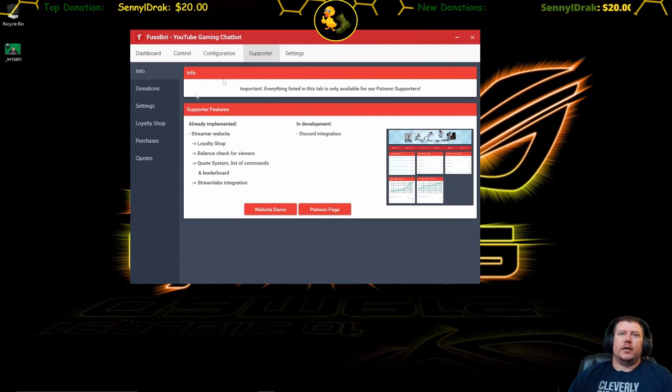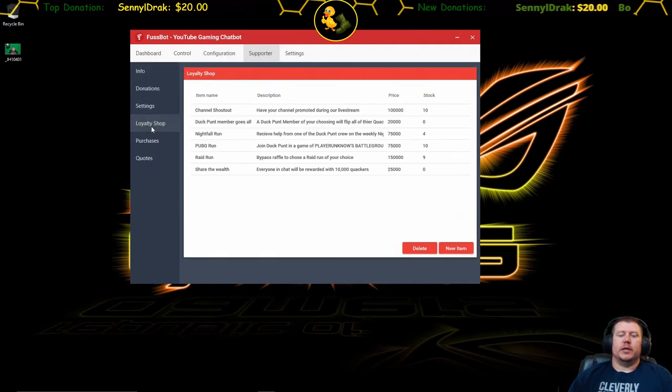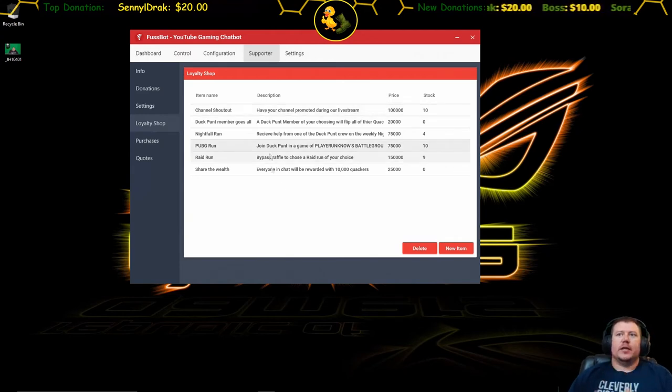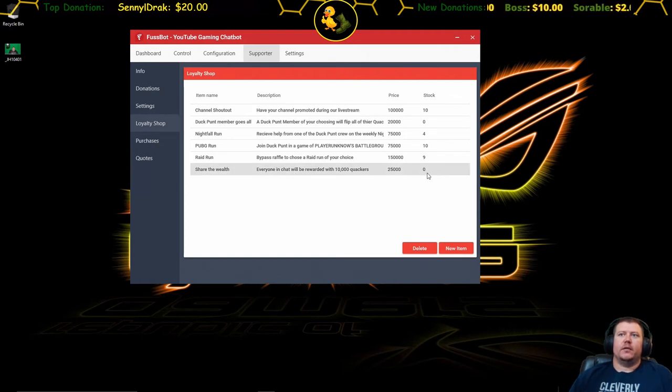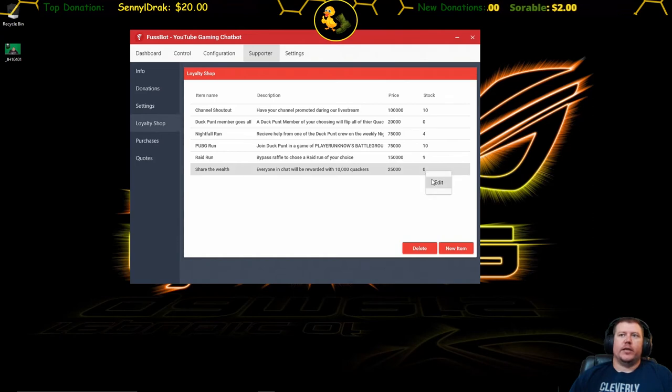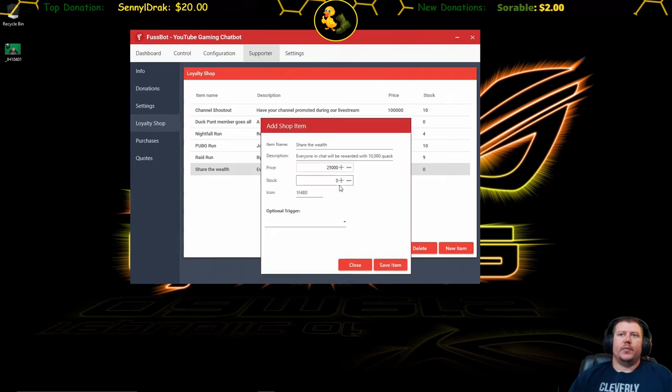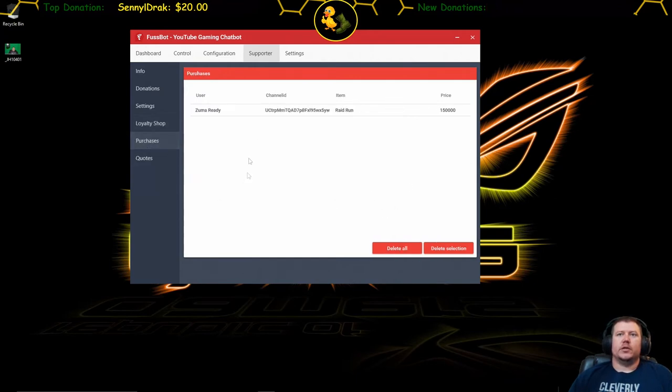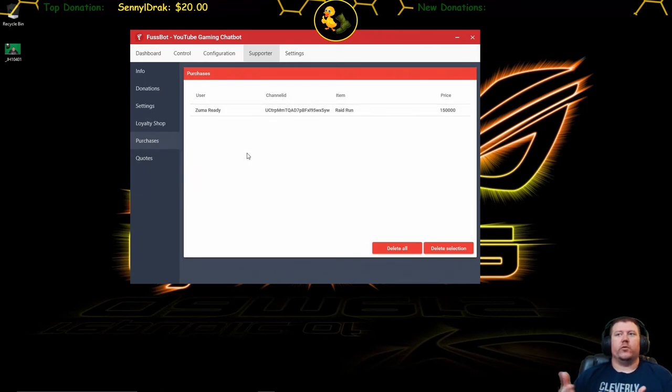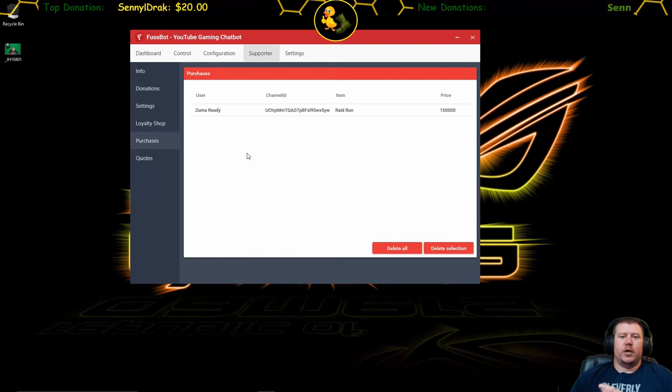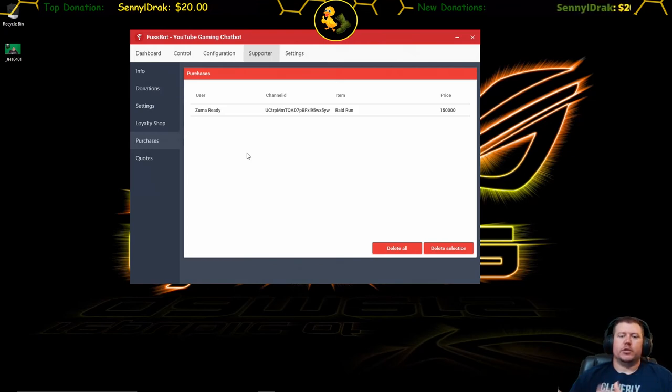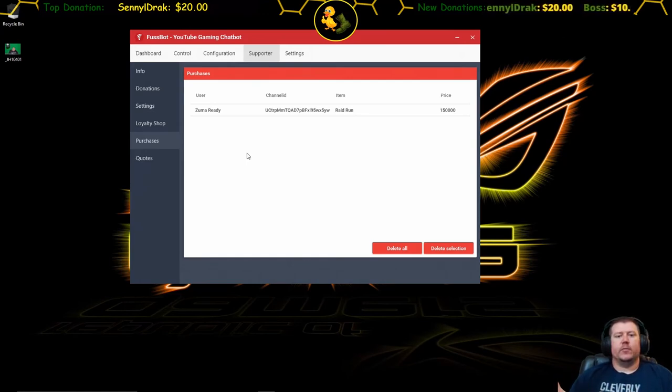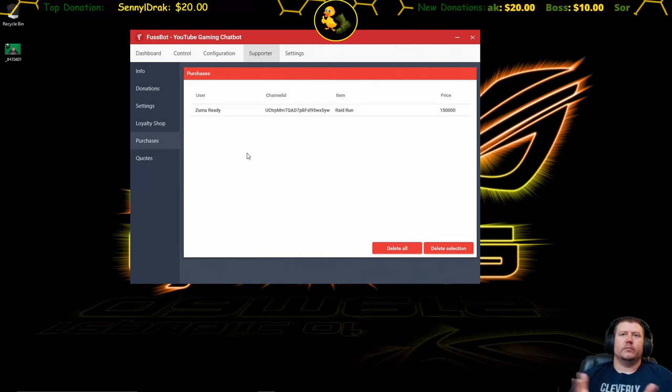For mine it is here which is my loyalty shop, which actually works now. And these are some of the things that you can buy on mine. If this is a perfect example, the share the wealth, if I want to update this I can right click it and edit, and then I can add how many of them are in stock, save item, and now my viewers can purchase those again. Underneath it you can see the purchases, which are the people that have purchased something in your loyalty shop. It also shows up in your stream and your bot will notify the chat that, for example, Zoom are ready for just a raid run. So then you can use these things as an incentive for people to chat and for people to gain their coins in your stream.